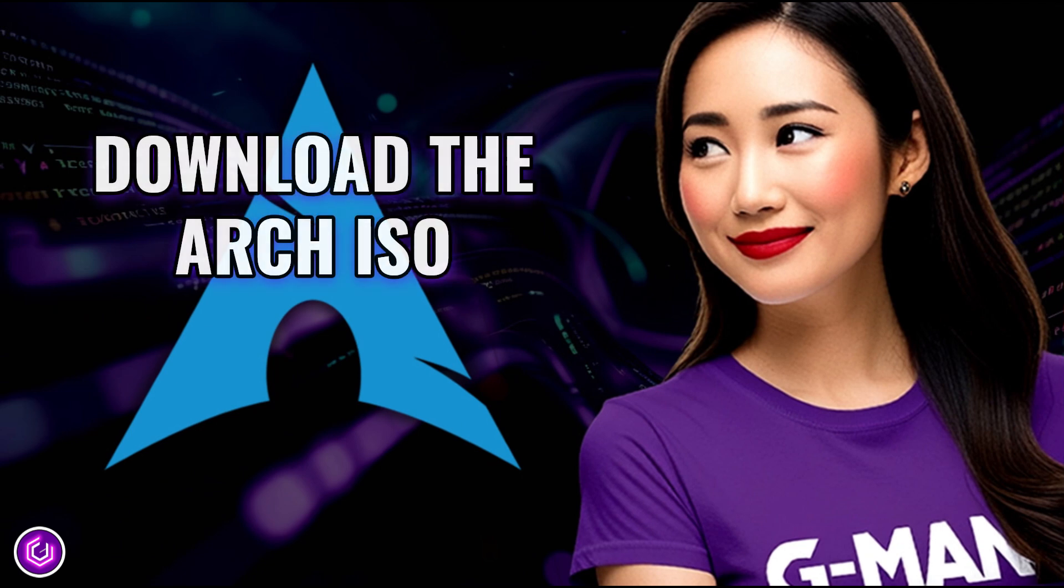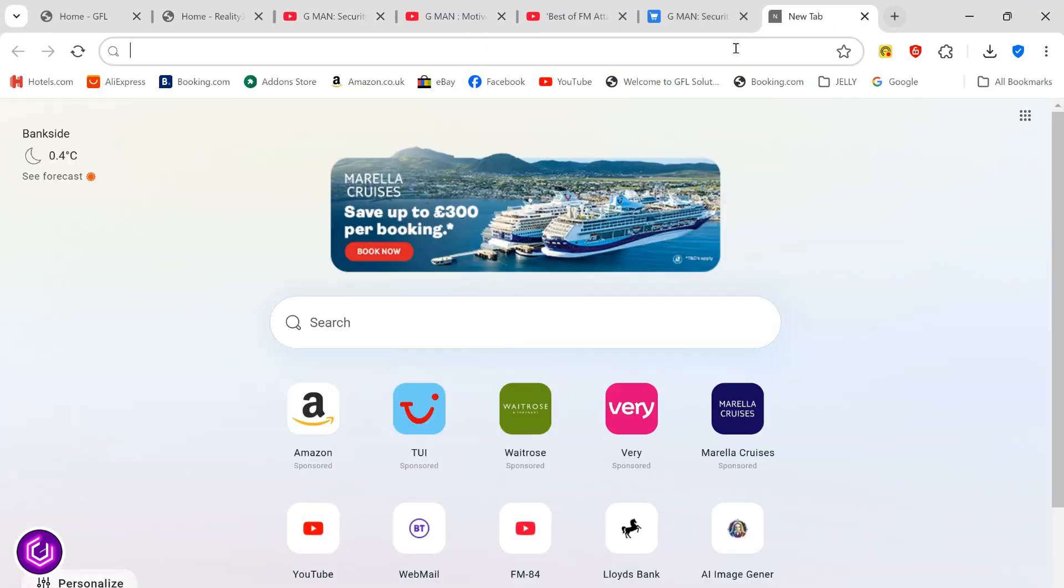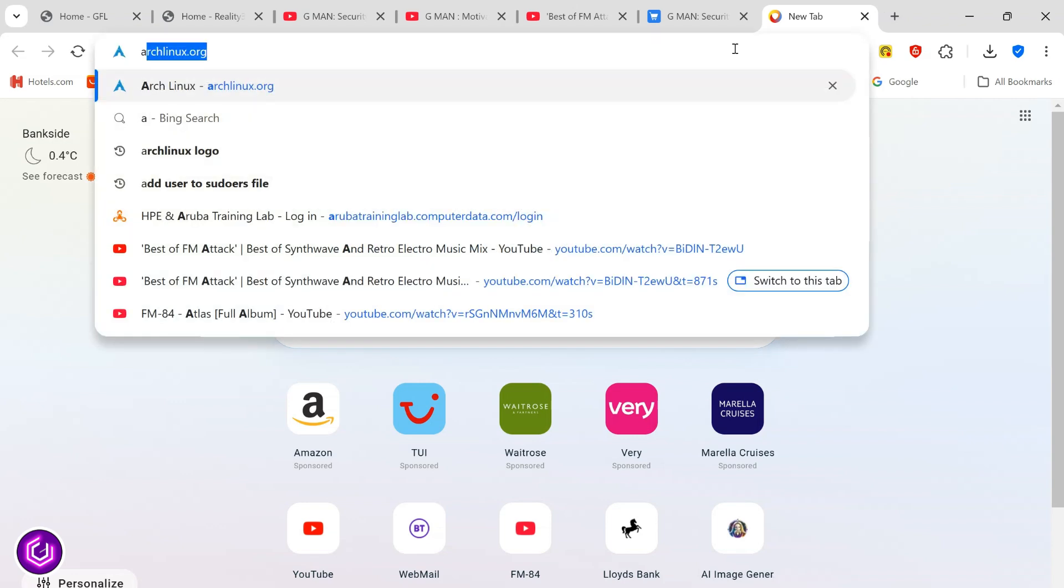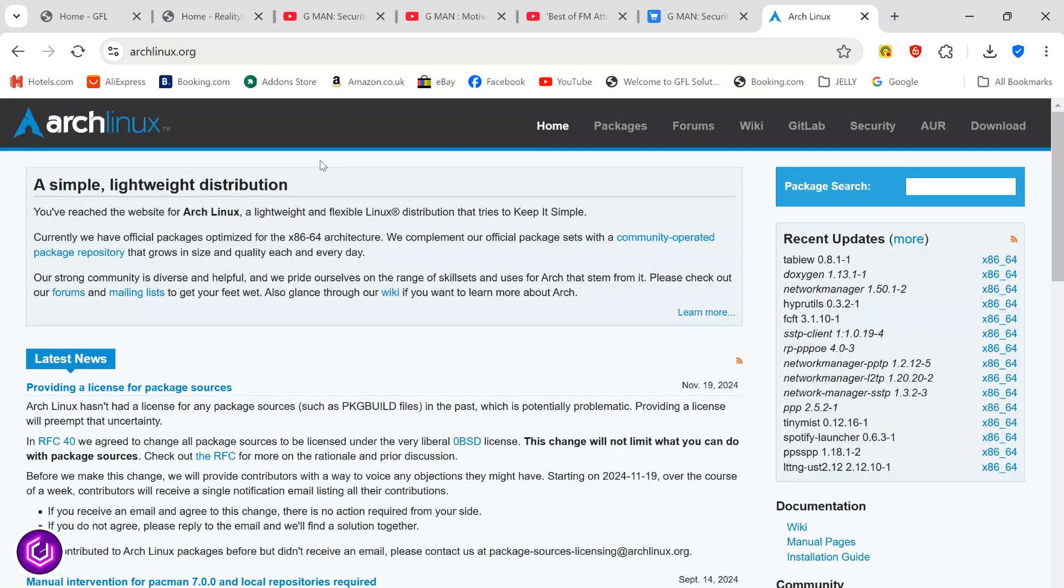To download the file, you will need to visit archlinux.org. As soon as you arrive at the home page, visit the downloads link on the top right.